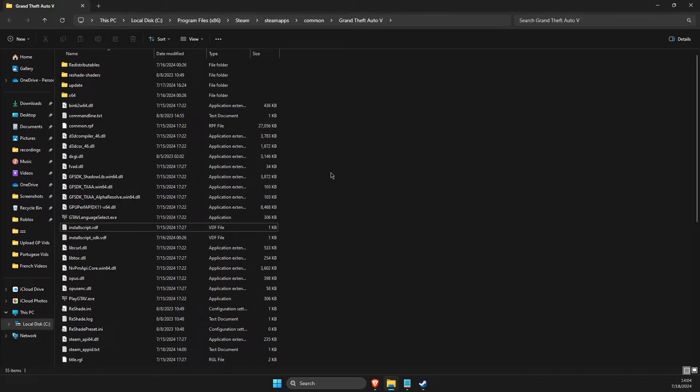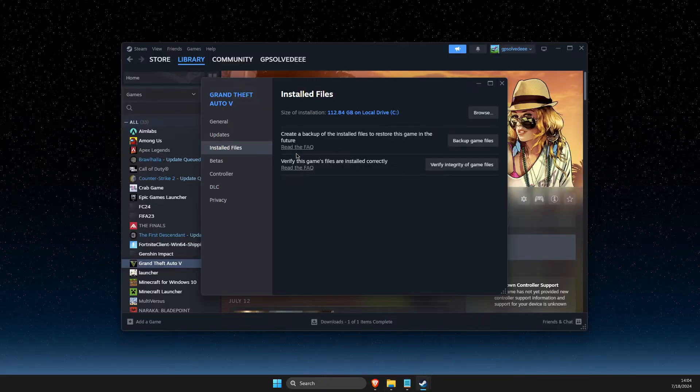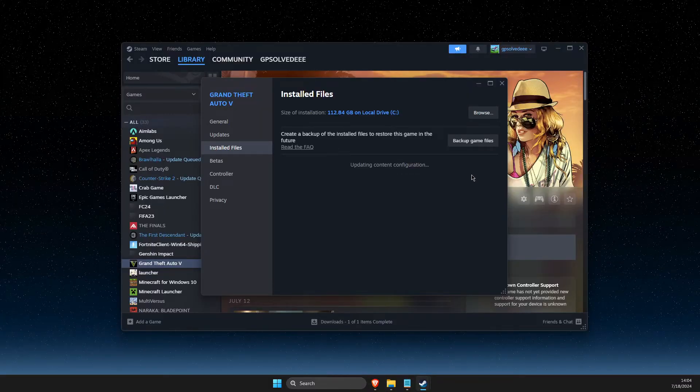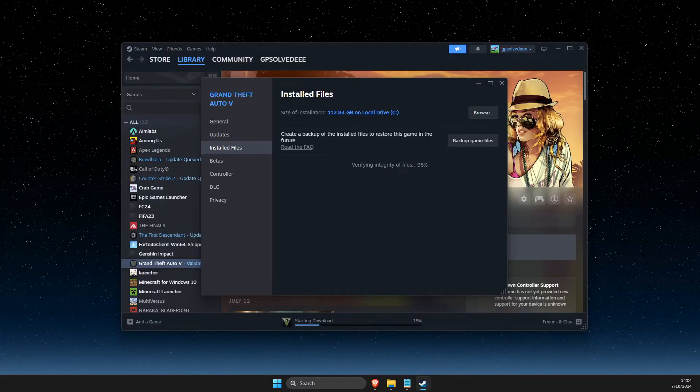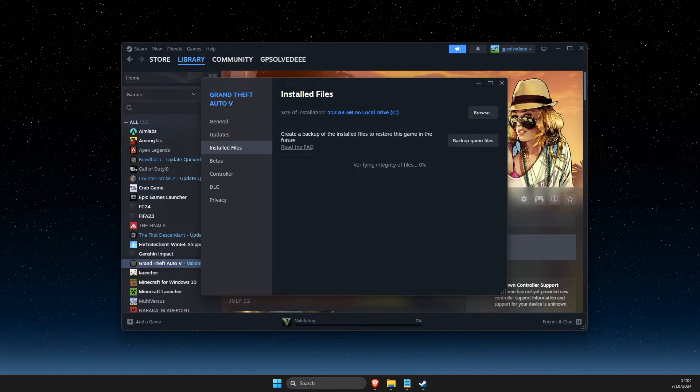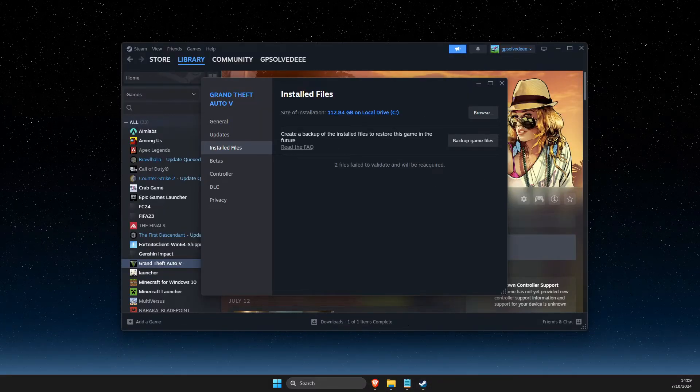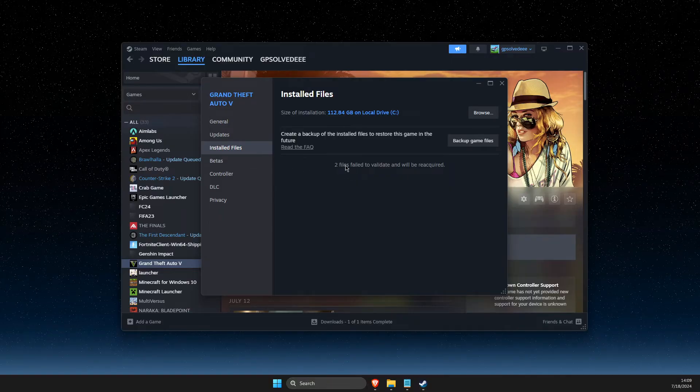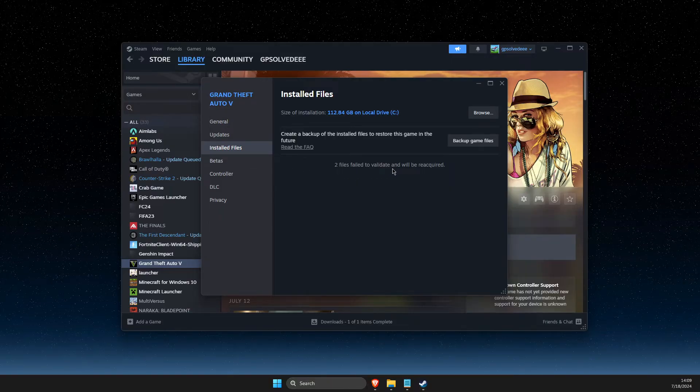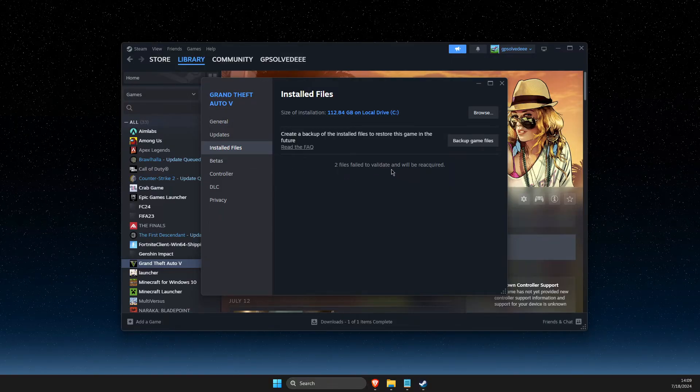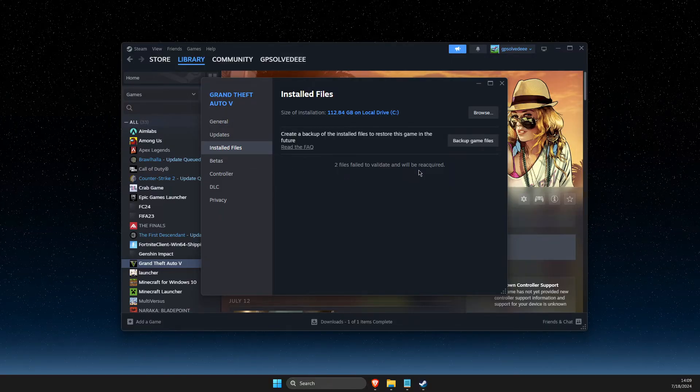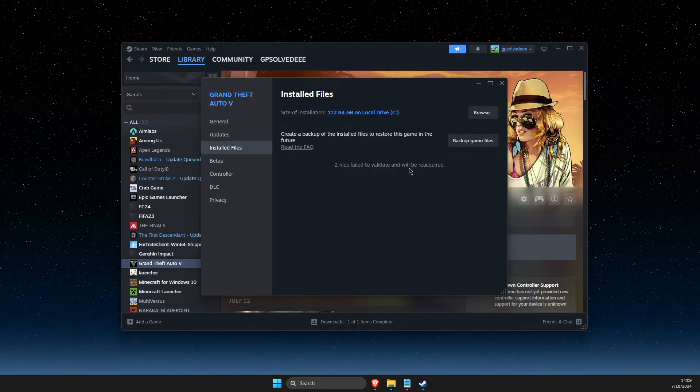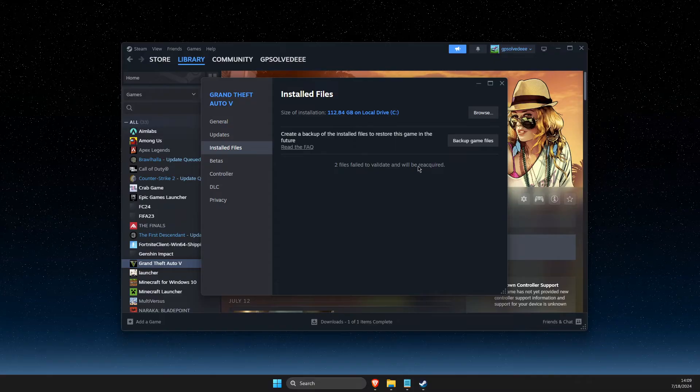And then what you need to do here is to go back on Steam and verify integrity of the game files. Then should be two files, we fail to validate and it will be reacquired.